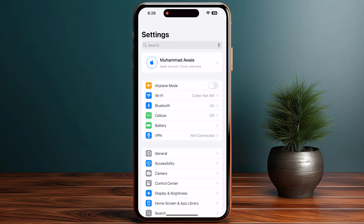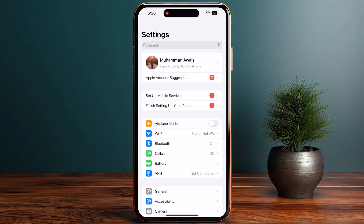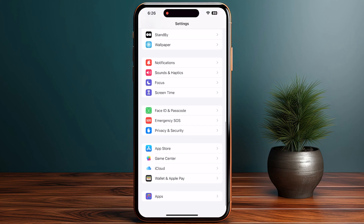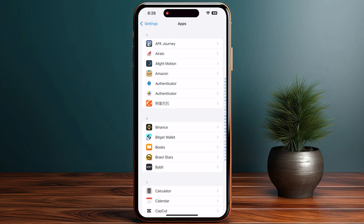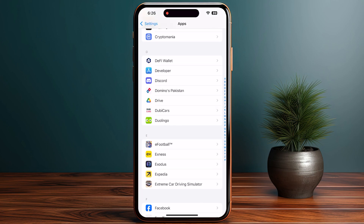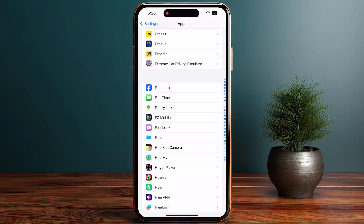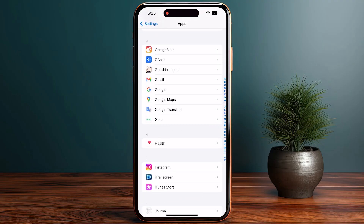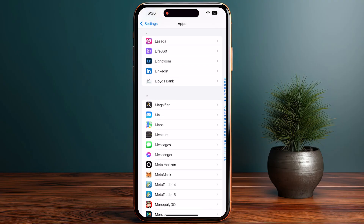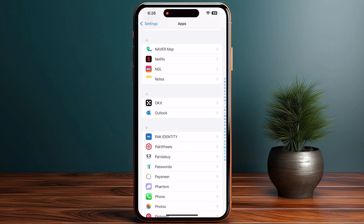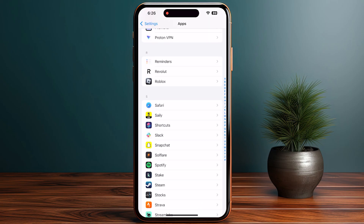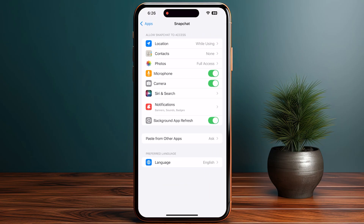Another important step is to check the app permissions. Head over to your settings and scroll down until you see Applications, then search for the Snapchat app. Scroll down until you see Snapchat and click on it.